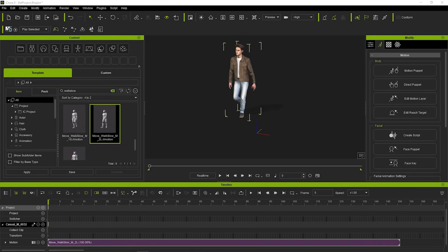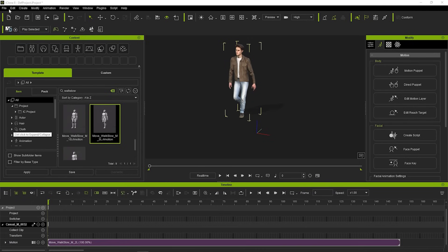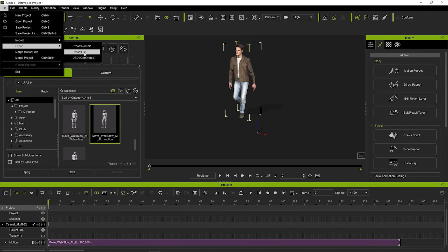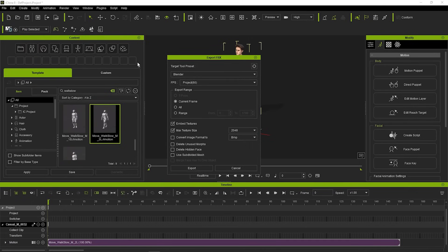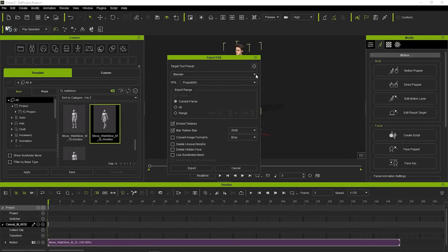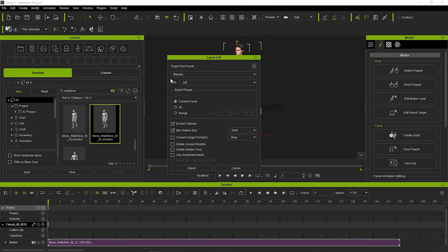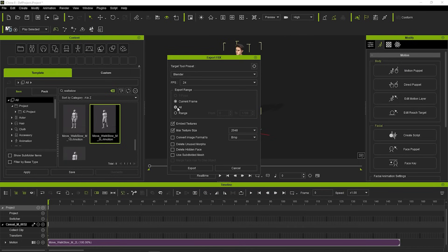Our next step is to export the model into our desired software. Let's go to the File, Export and then Export FBX. For the Target Tool, I will choose Blender because it is my main software and for the FPS, I will go with 24. For the Export Range, I will choose All because I want all frames within the animation to save into the model.